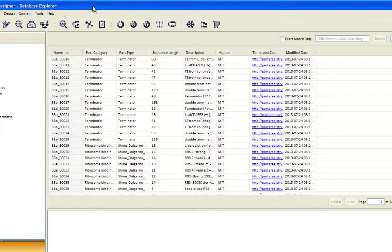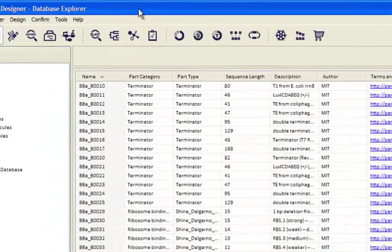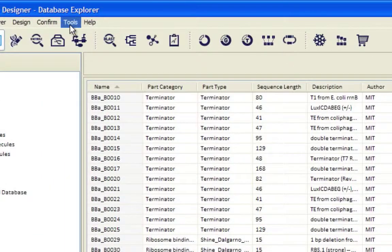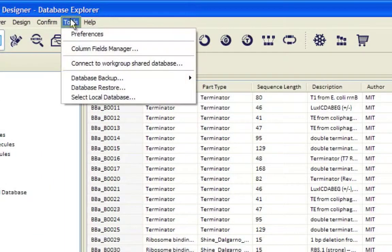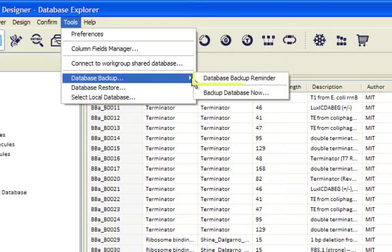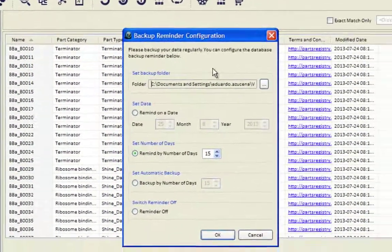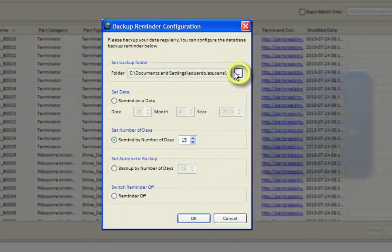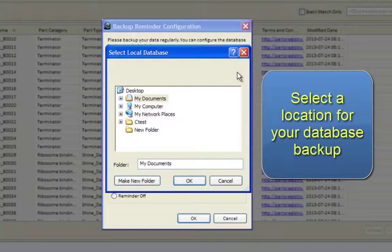Go to the Tools menu and select Database Backup, then Database Backup Reminder. Select a location for your database backup.